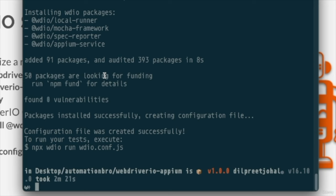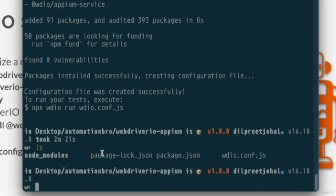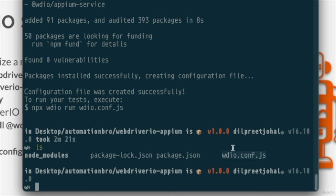After installation, running `ls` shows: `node_modules`, `package-lock.json`, `package.json`, and the key file — `wdio.conf.js`. This is the configuration file where we'll make all the changes needed to run our tests using WebdriverIO on Appium. In the next video we'll go through this configuration file, understand how it was set up, and make changes to work with Android.